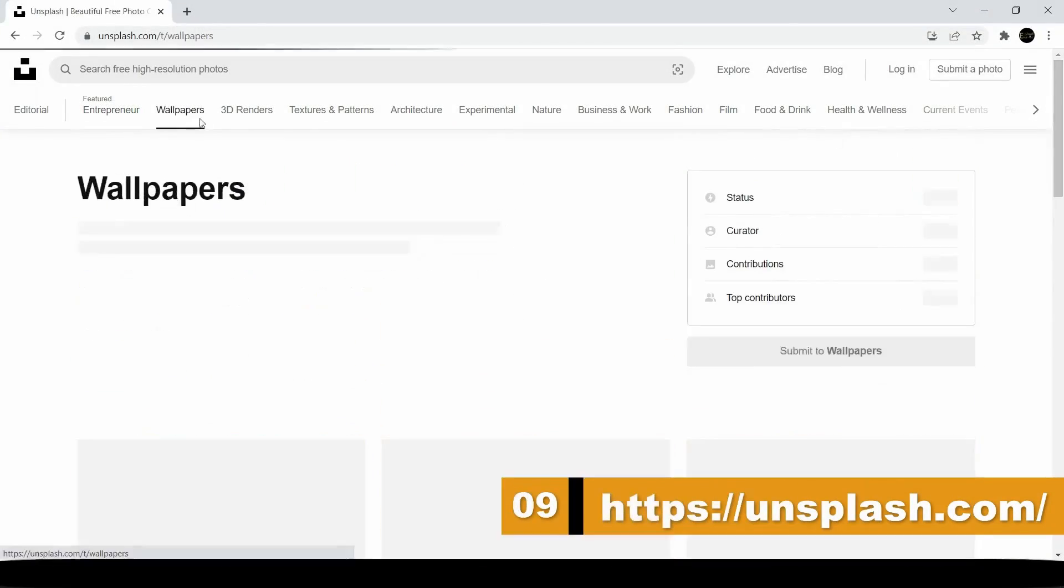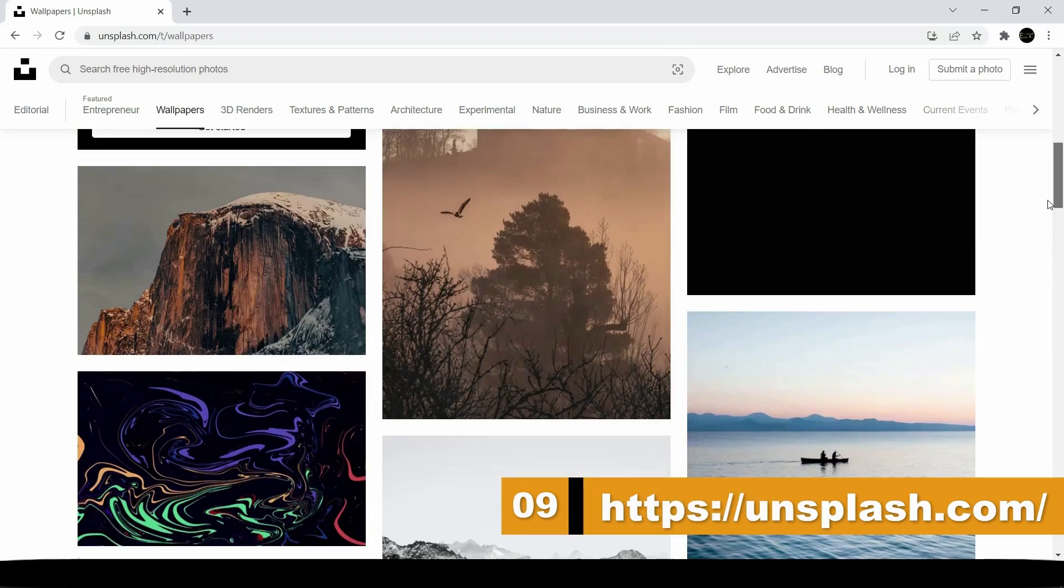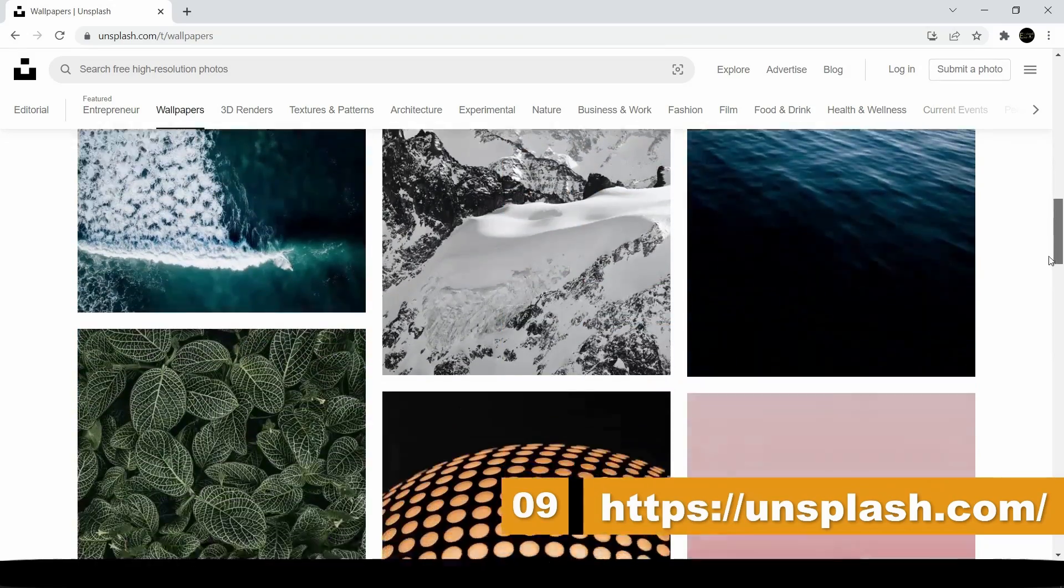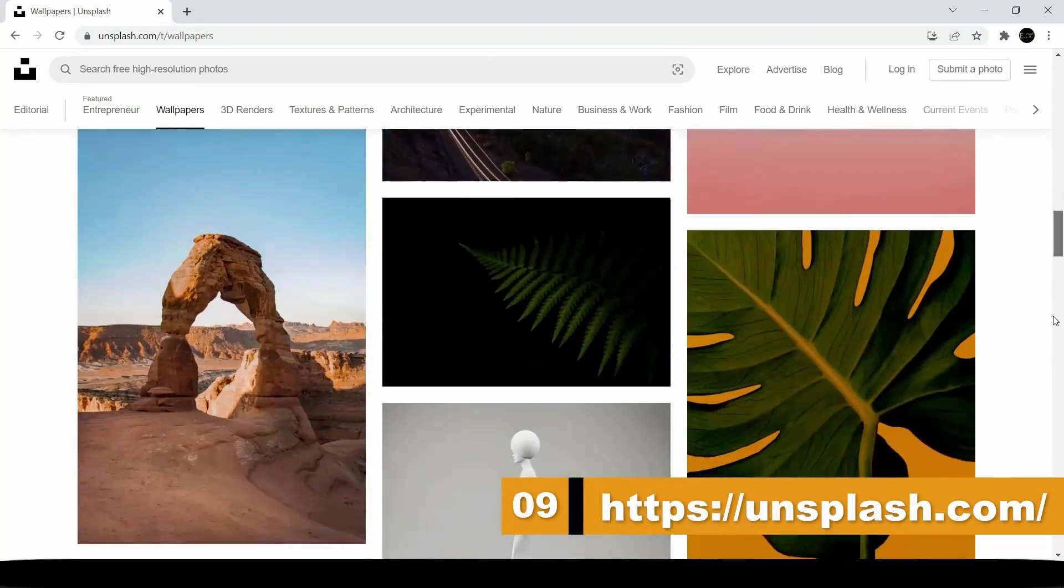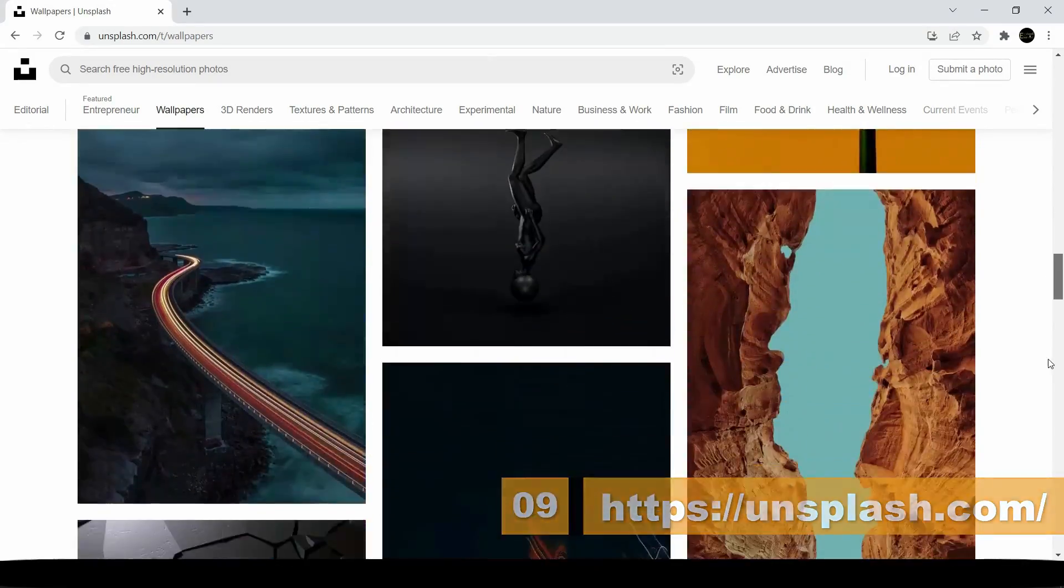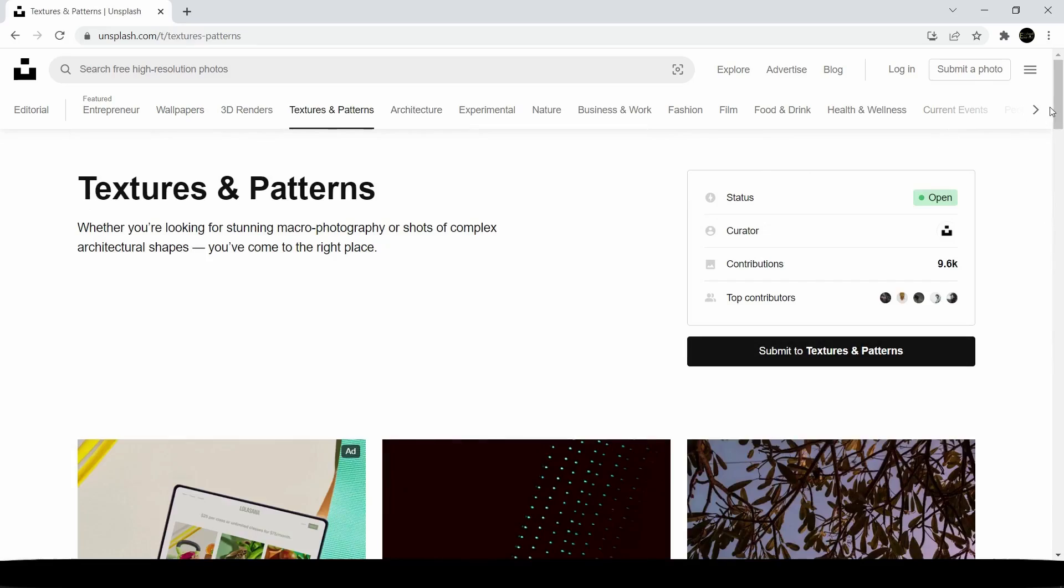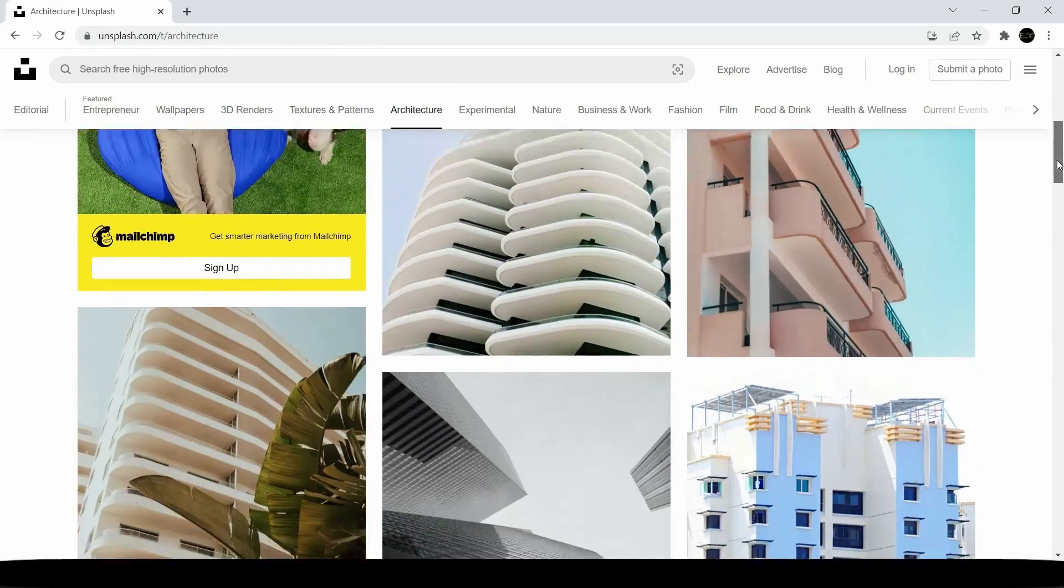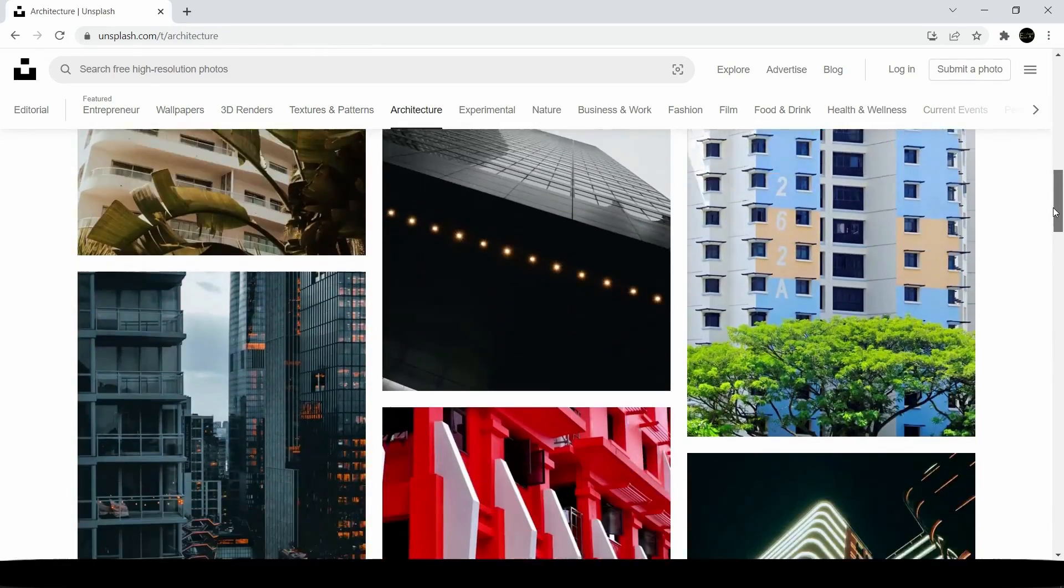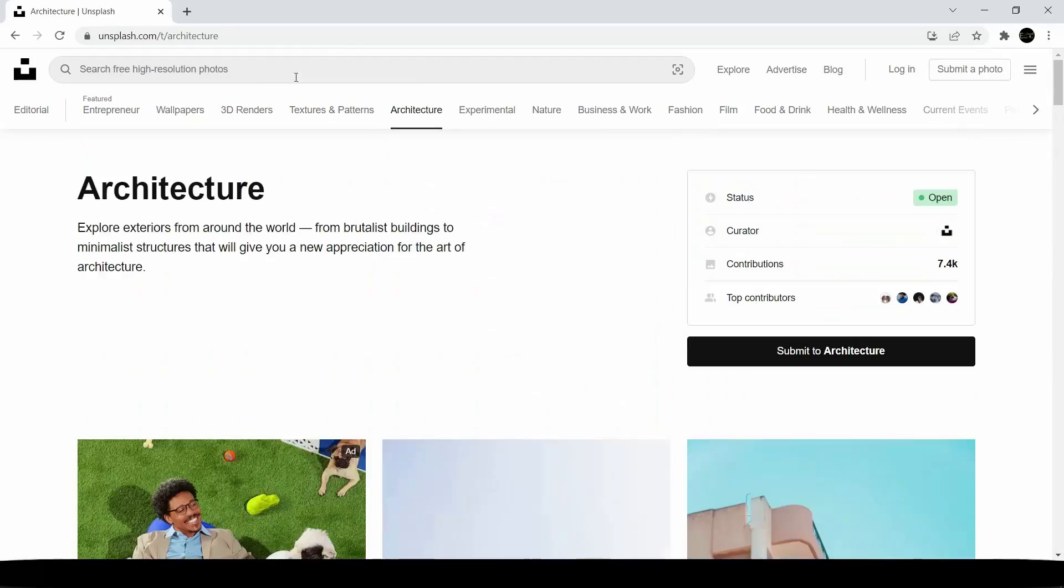Unsplash is a website dedicated to sharing stock photography under the Unsplash license since 2021. The website claims over 265,000 contributing photographers and generates more than 16 billion photo impressions per month.